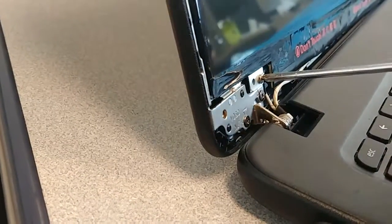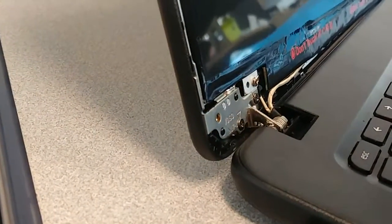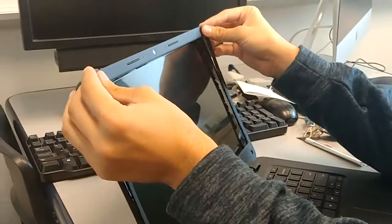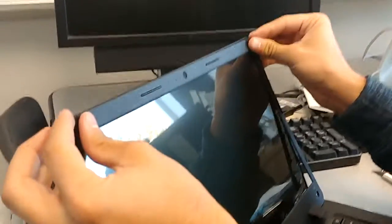After powering off the device, proceed to reattach the screen to the frame using the four screws that you unscrewed earlier.